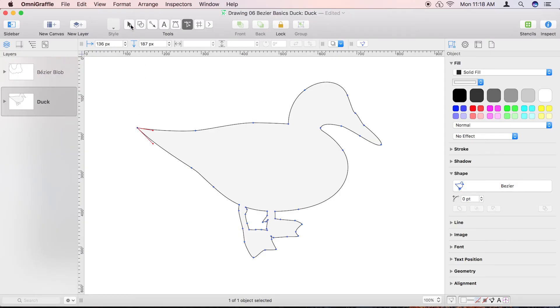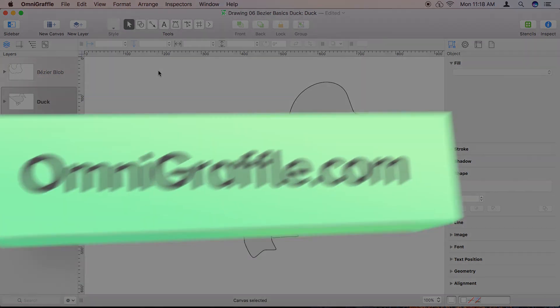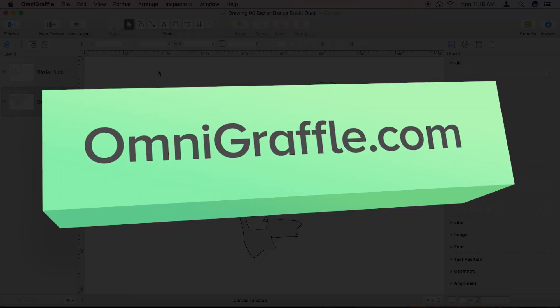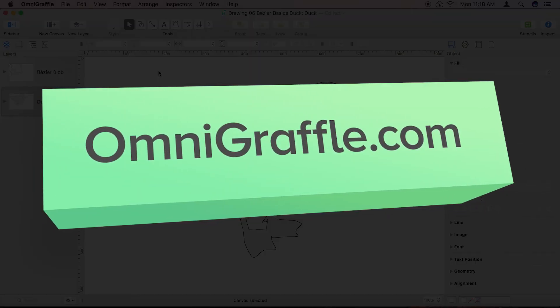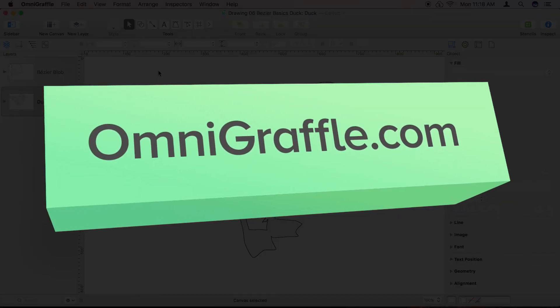Voila! A tail for your duck! You can learn more about drawing with bezier curves in the pen and line tool video. Download your free trial version of OmniGraffle today and get drawing! Learn more at OmniGraffle.com.